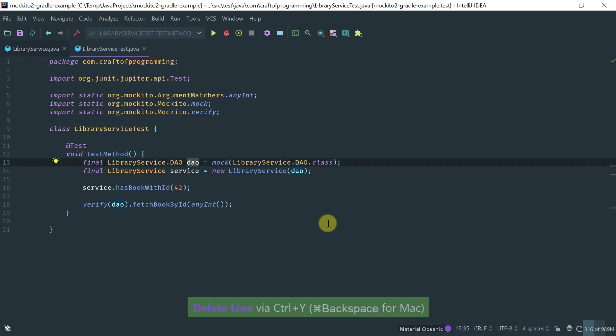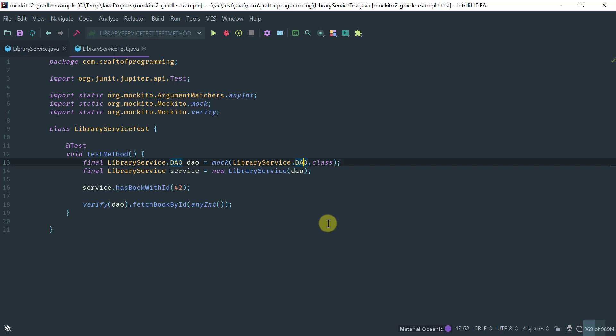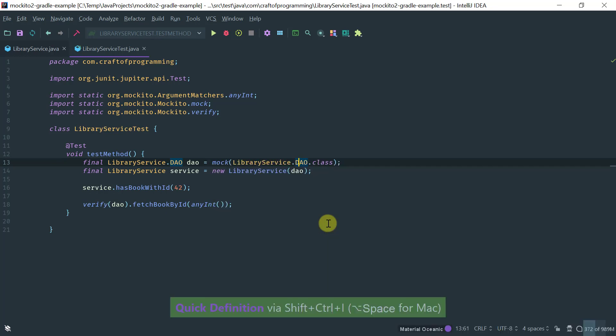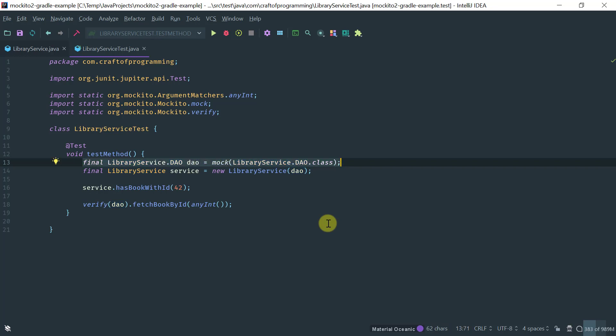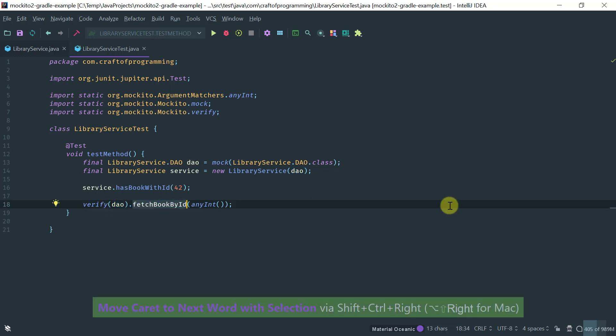So, essentially, you would mark the, we just call mock. You pass the class of the object that you want to mark. In this case, it's the DAO. So, recall, that's the DAO object that we want to mock. And then after you get the mock, you basically are going to verify. So, just call verify on the mock that the method fetch book with ID with any int has actually been called.